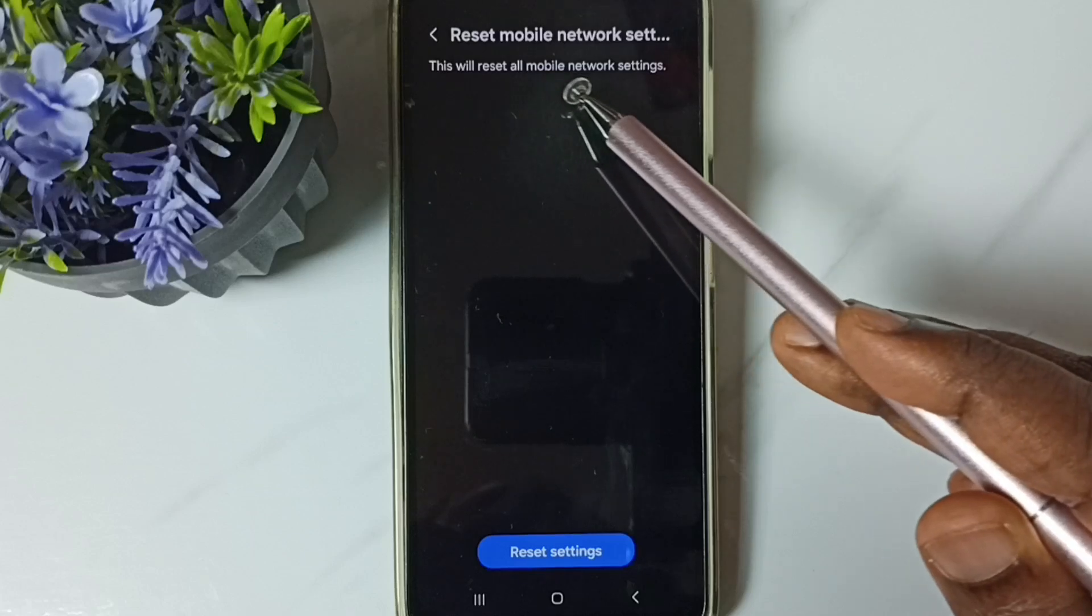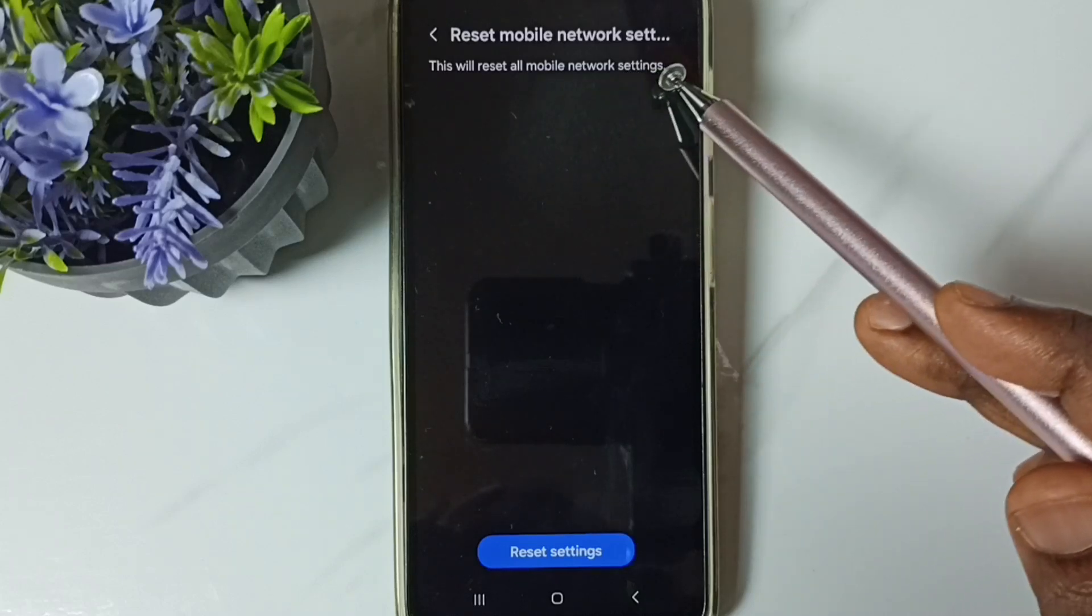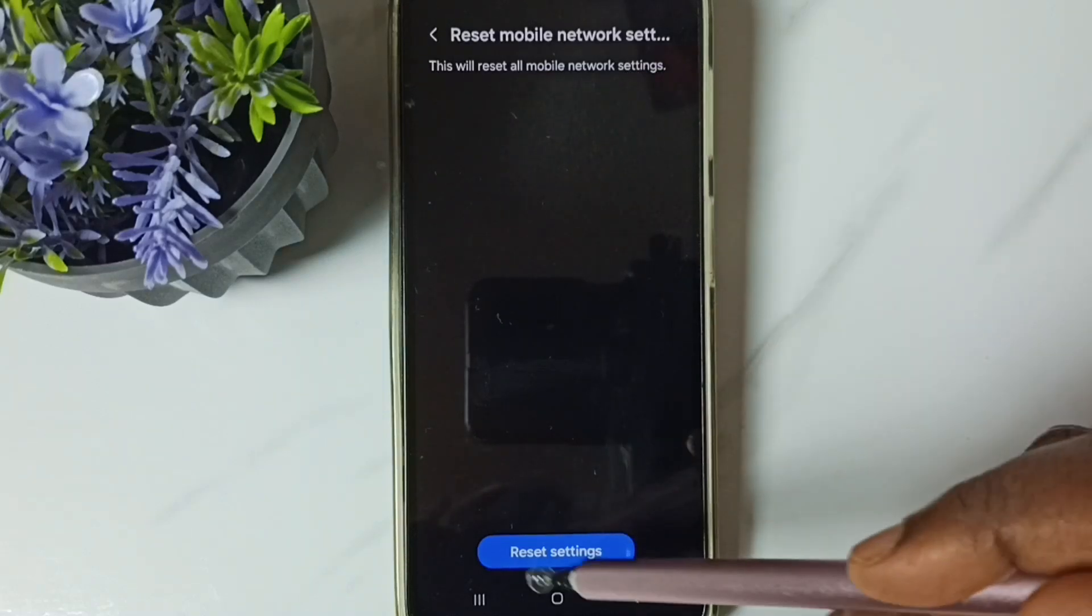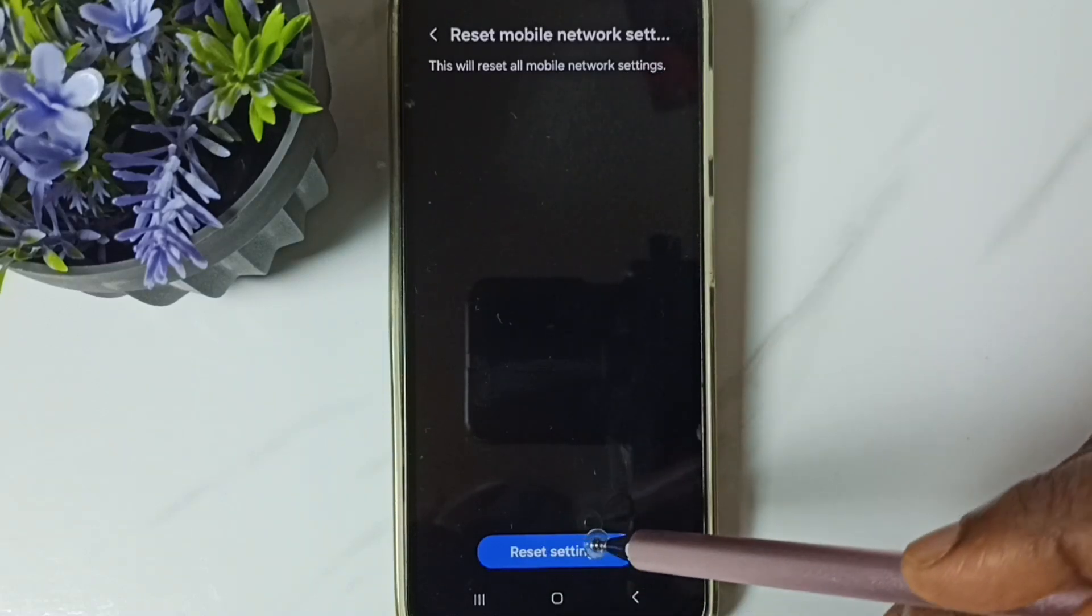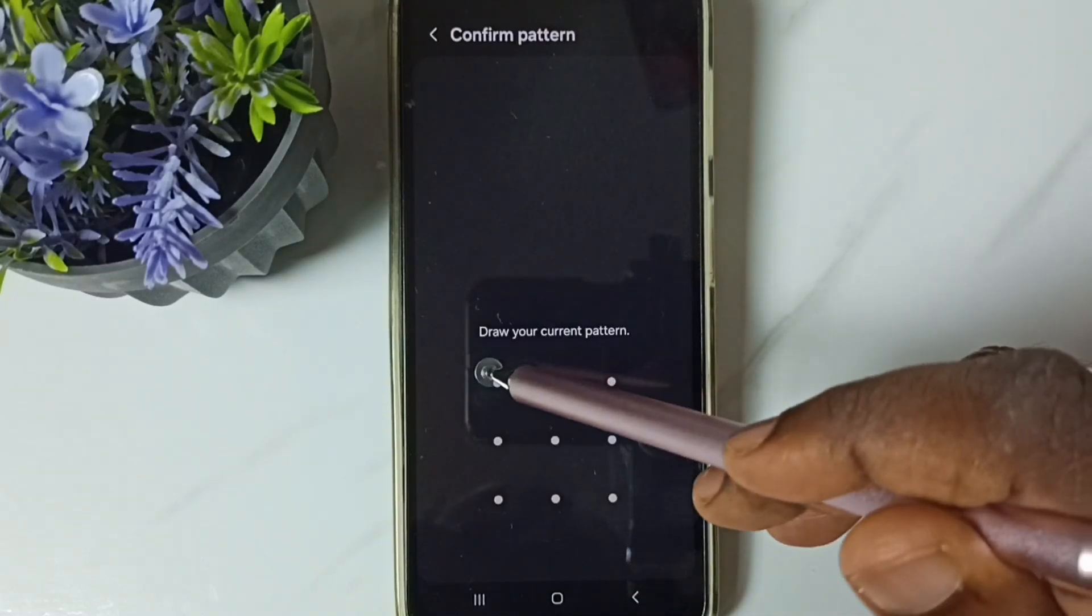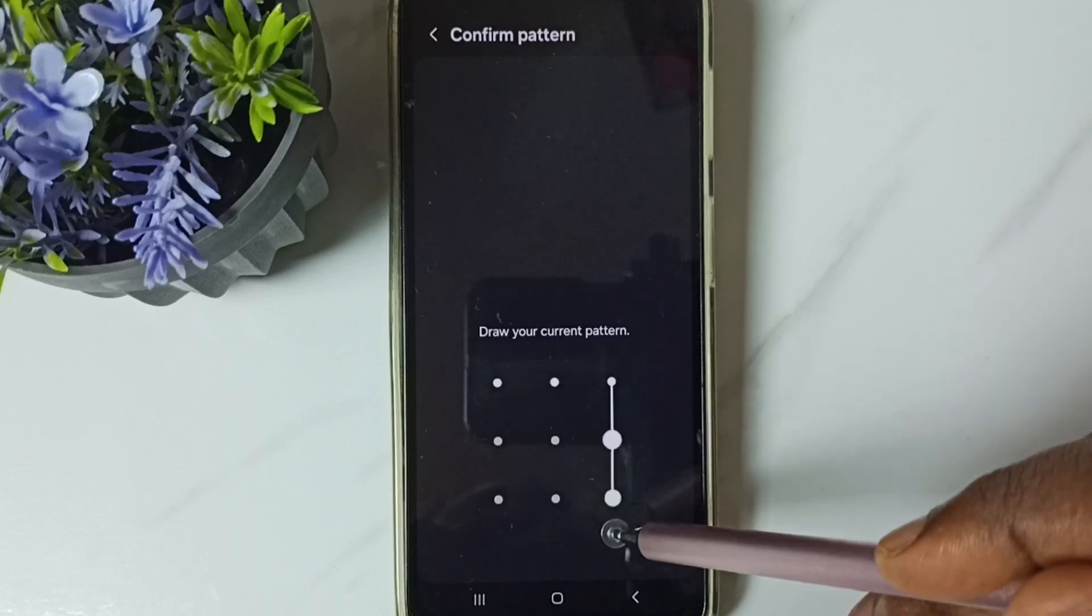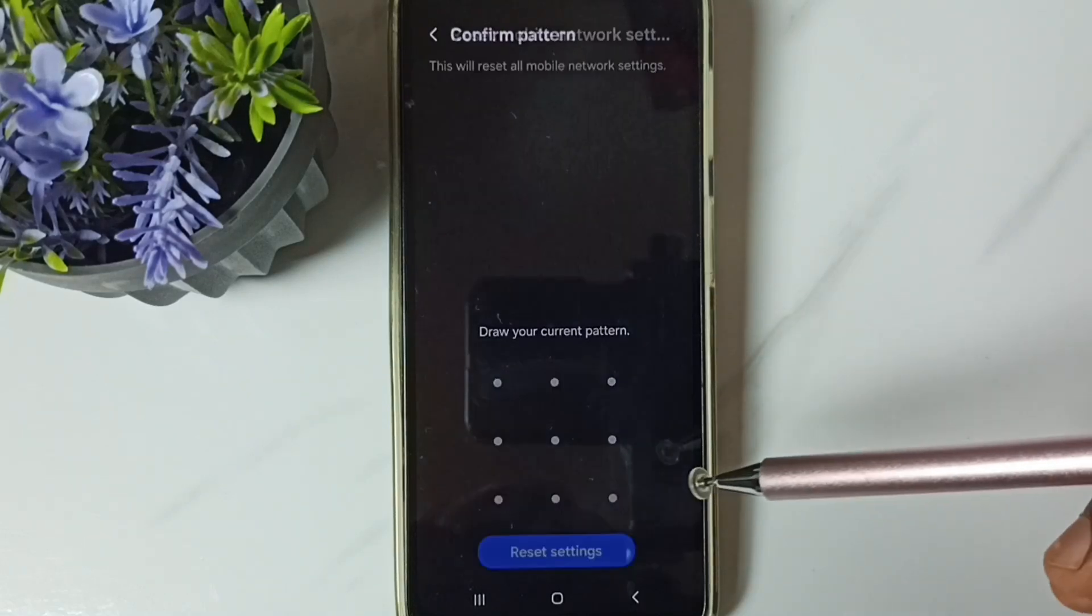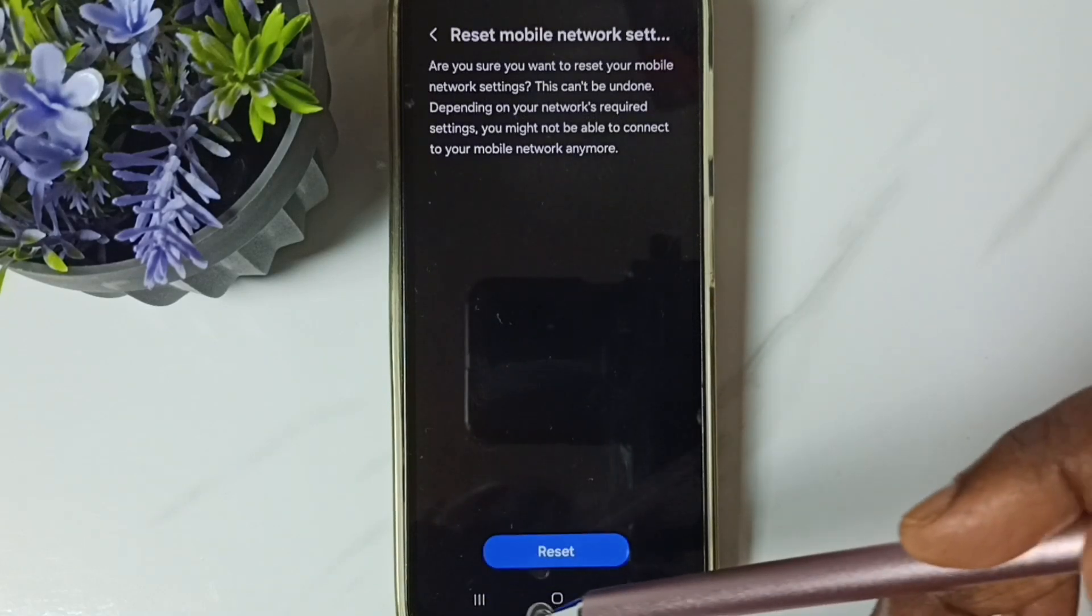This will reset all mobile network settings. Tap on this reset settings button, then enter screen lock password, then again tap on this reset button.